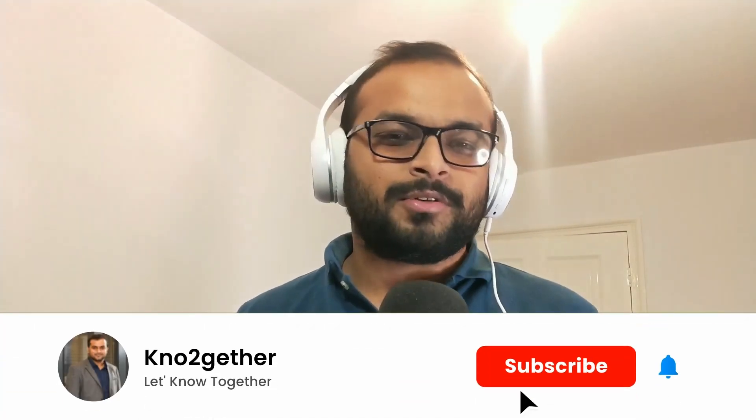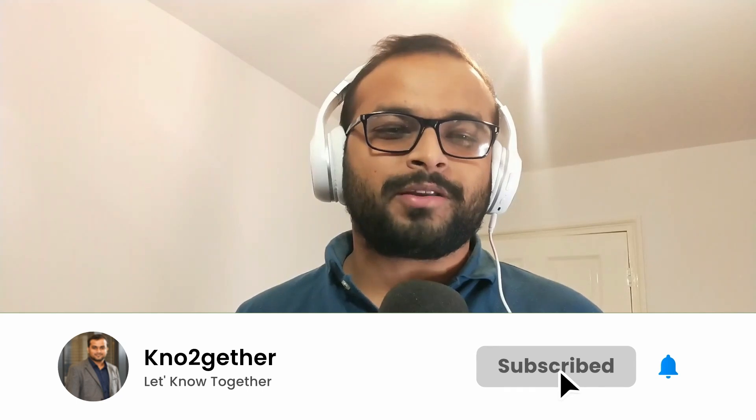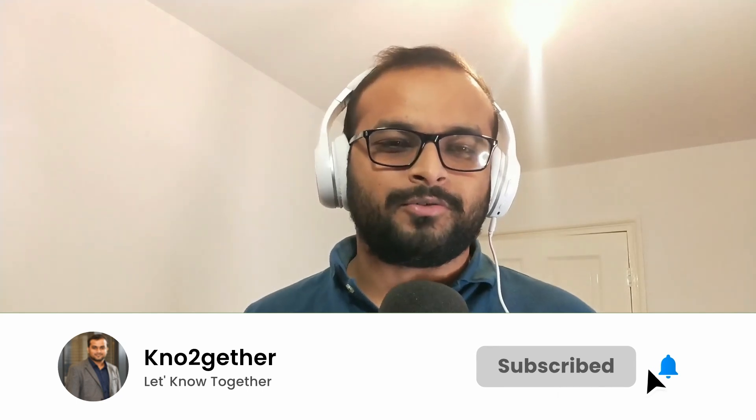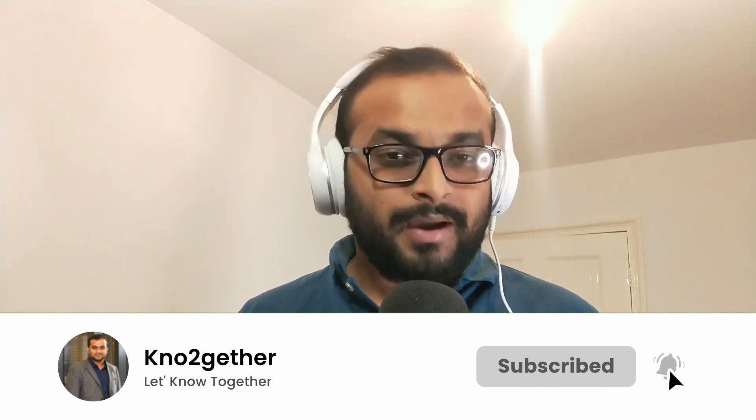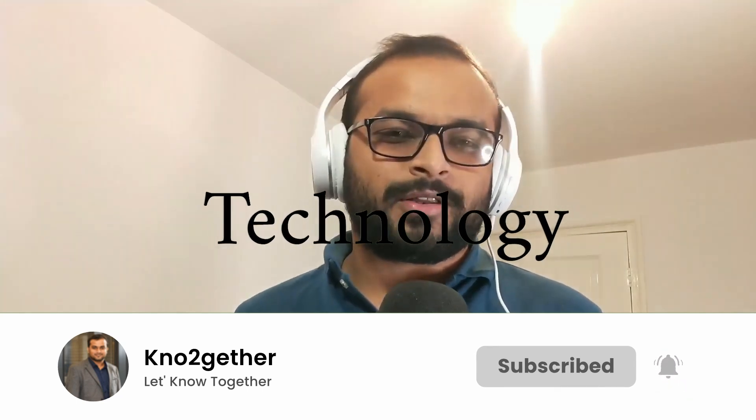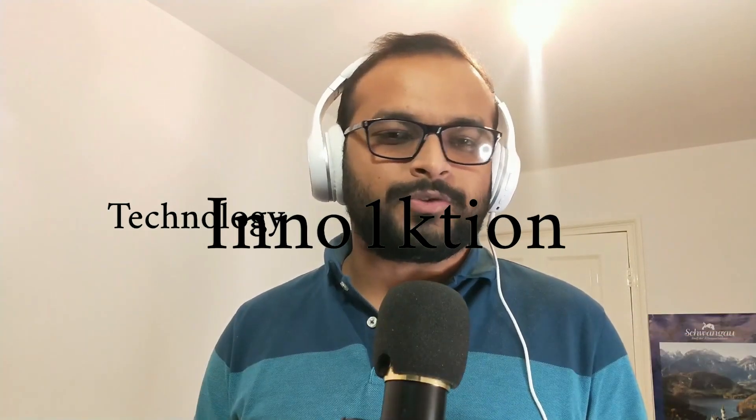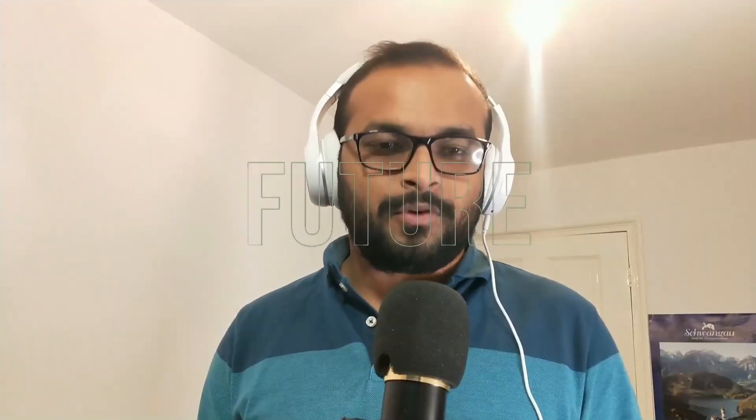Now if all this seems new and confusing to you, don't worry because I am going to break it down all for you. My name is Avajit. You are watching Know Together where I try to simplify new technology and innovations for your future and your business. Let's get started.